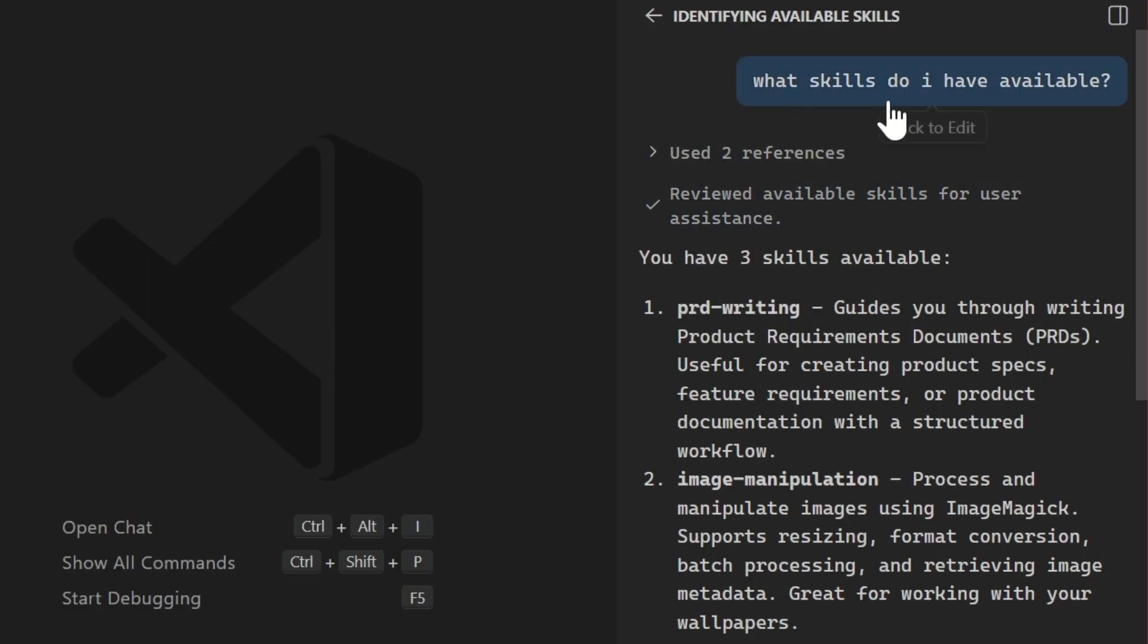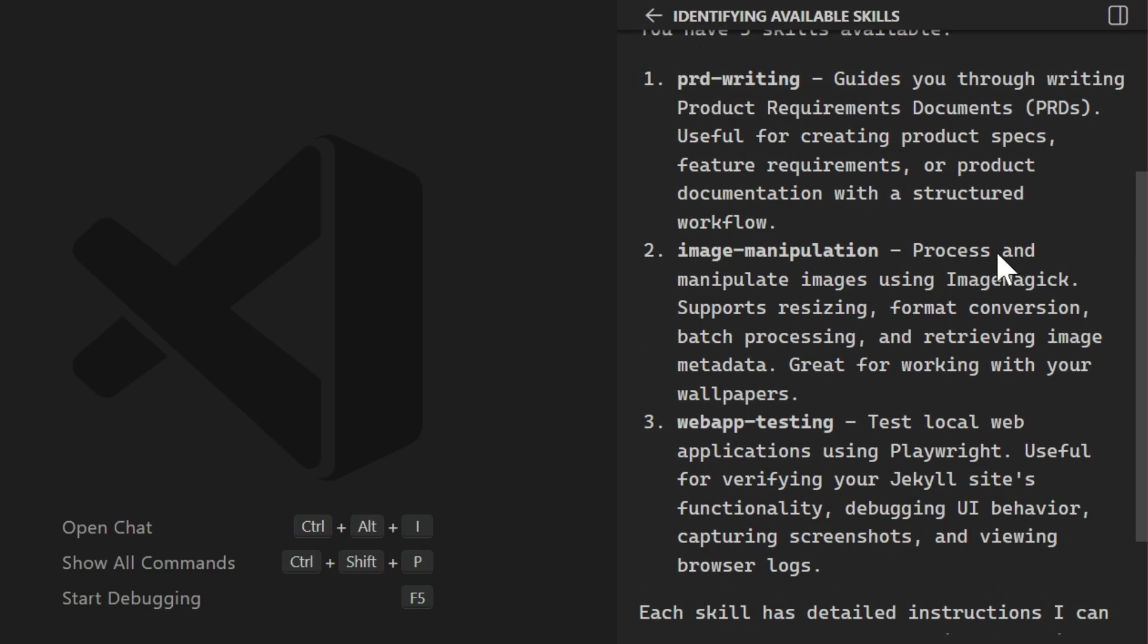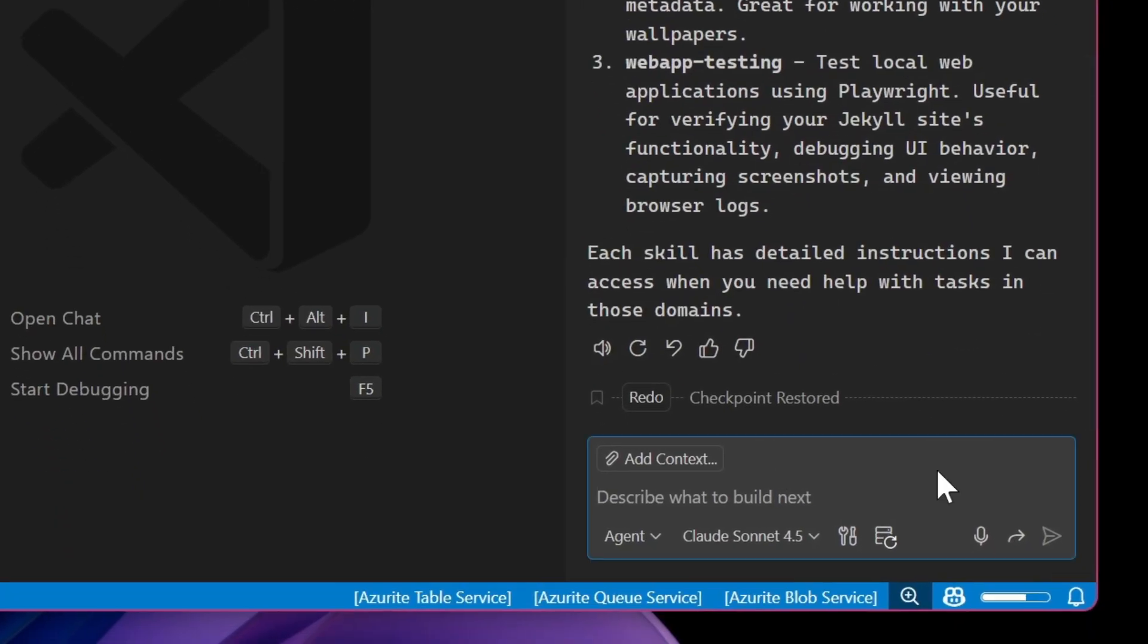we can see that I asked it what skills are available. And it's identified the three skills and it shows that different metadata description that made it aware of when specifically it would use one of those skills.